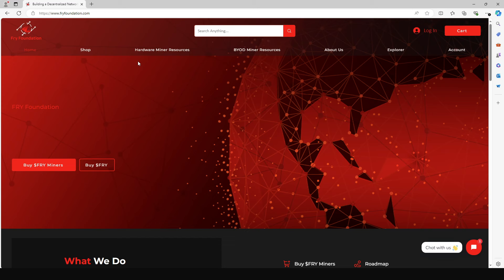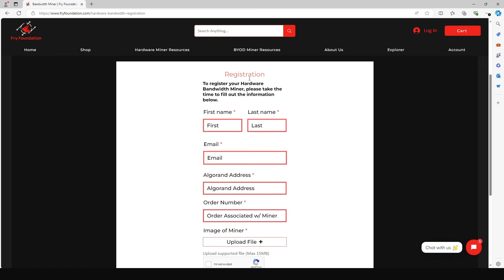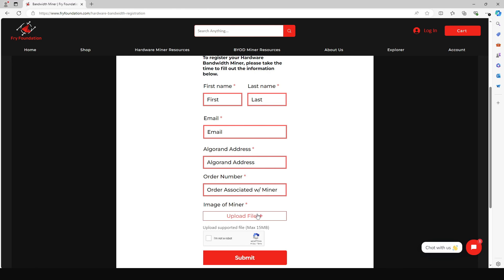Next, register your bandwidth miner. Go to the Fry Foundation website, hardware miner resources, and under registration select bandwidth miner. Fill in the form with your first and last name, email address, Algorand wallet address, and your order number — which you'll find in the order confirmation email from your purchase. Take a picture of your miner with your phone, upload the file, check that you are not a robot, and submit.